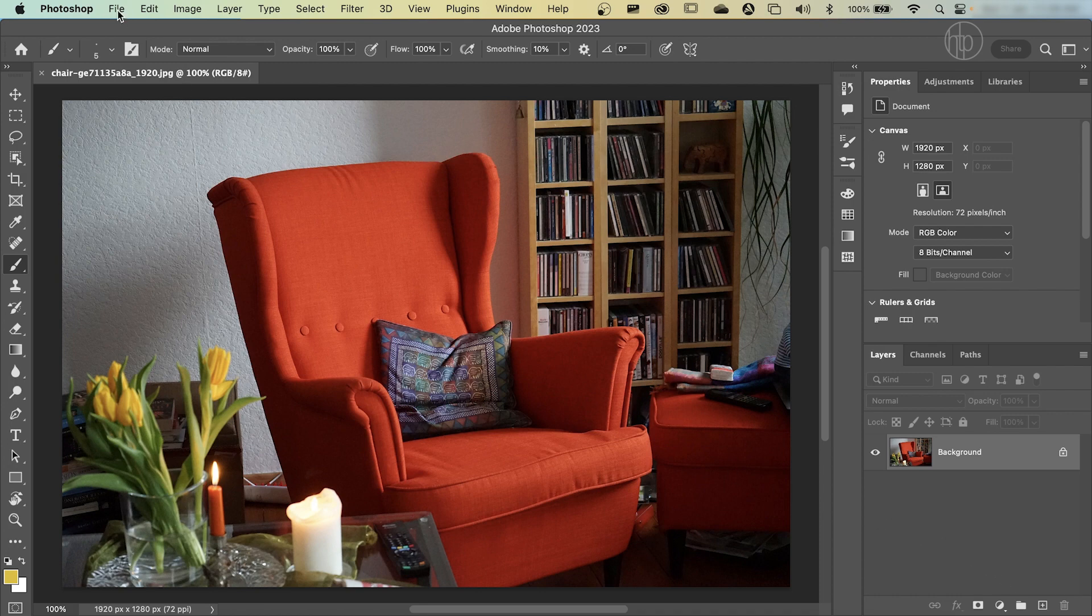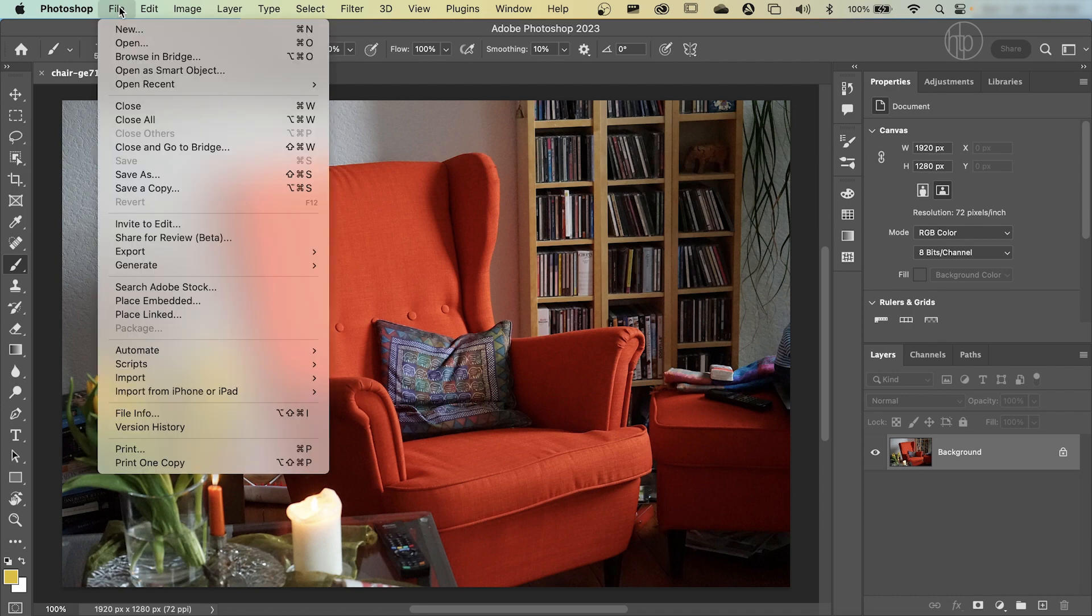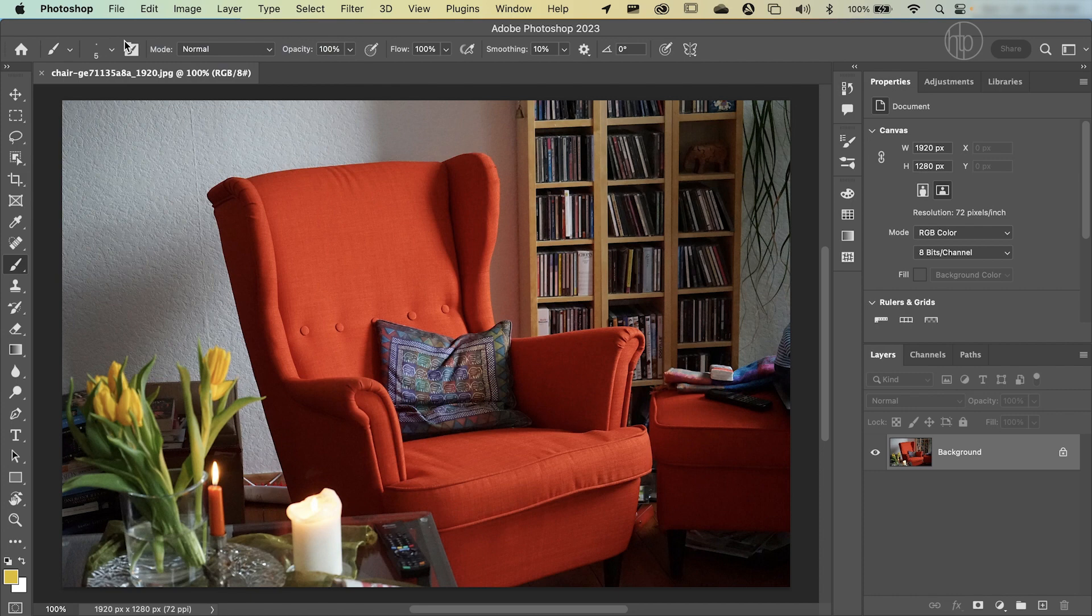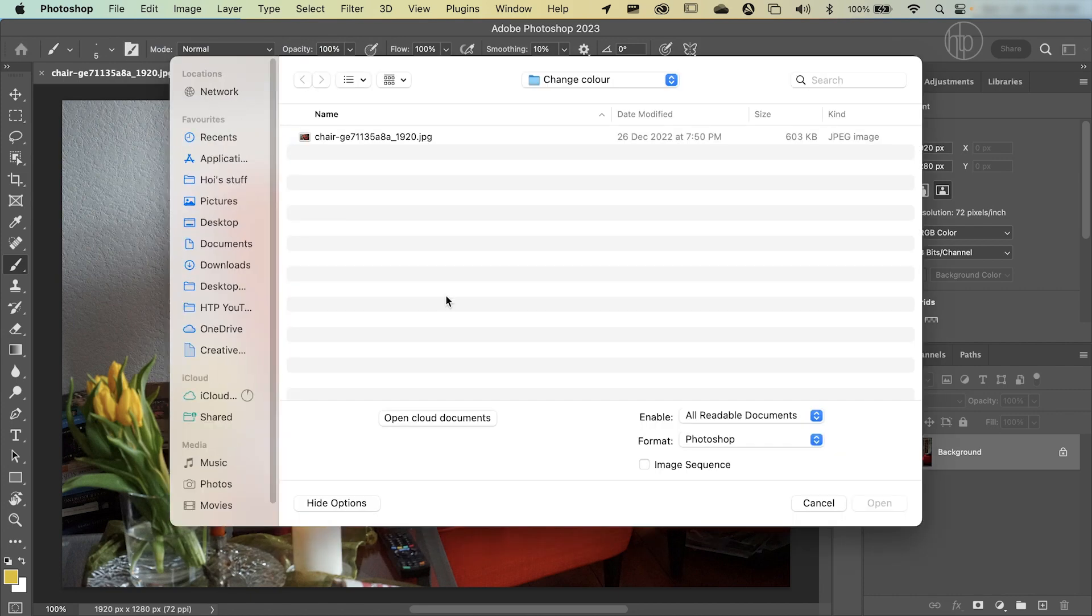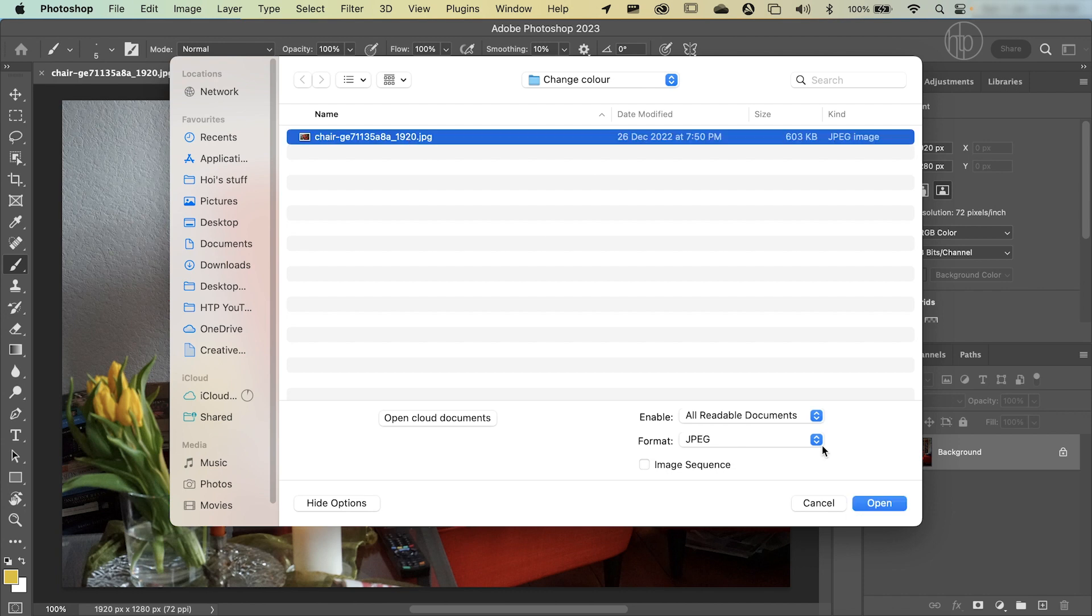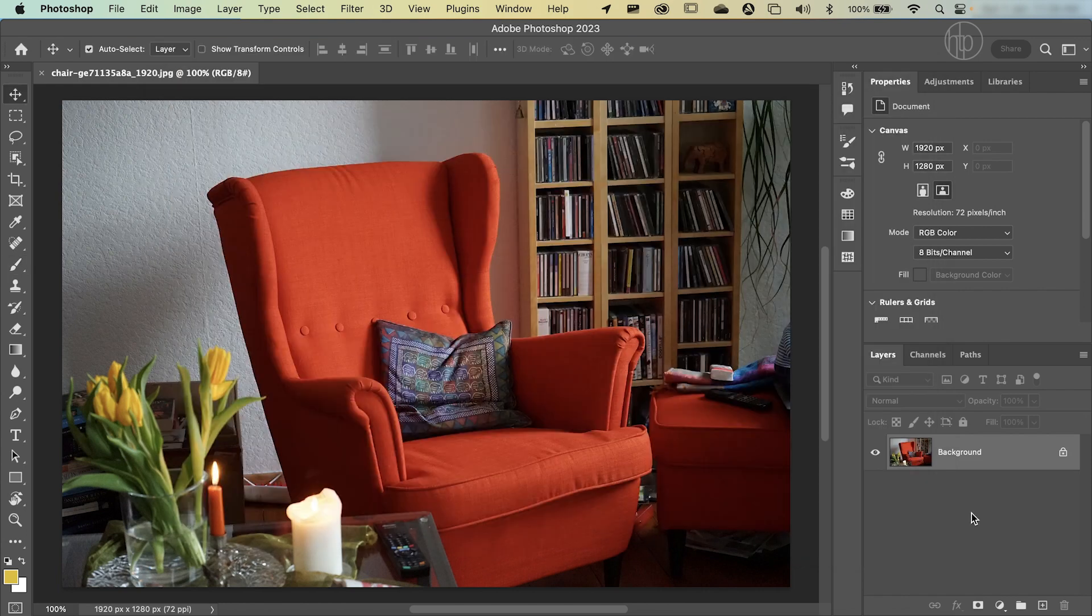Once you've got it downloaded, go to File, Open, navigate to the folder that you've saved the image under, click on the image and press OK. Now I've got it open already so I'm going to cancel out of that.